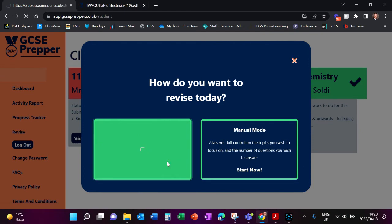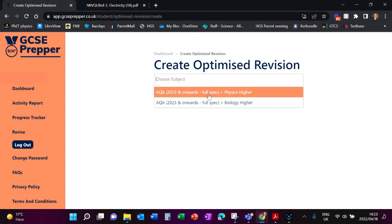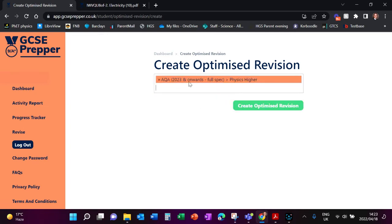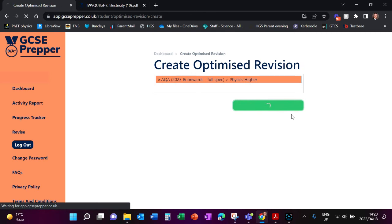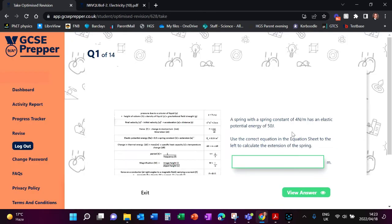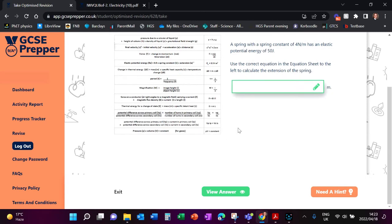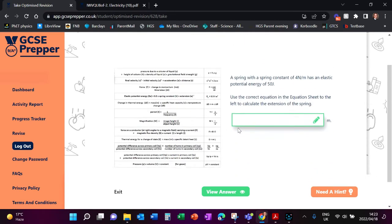It will automatically say which syllabus would you like to do. It's tracked this child in Physics and Biology, so you can say here 'Create an Optimized Quiz' and immediately there are 14 questions available for you to try.